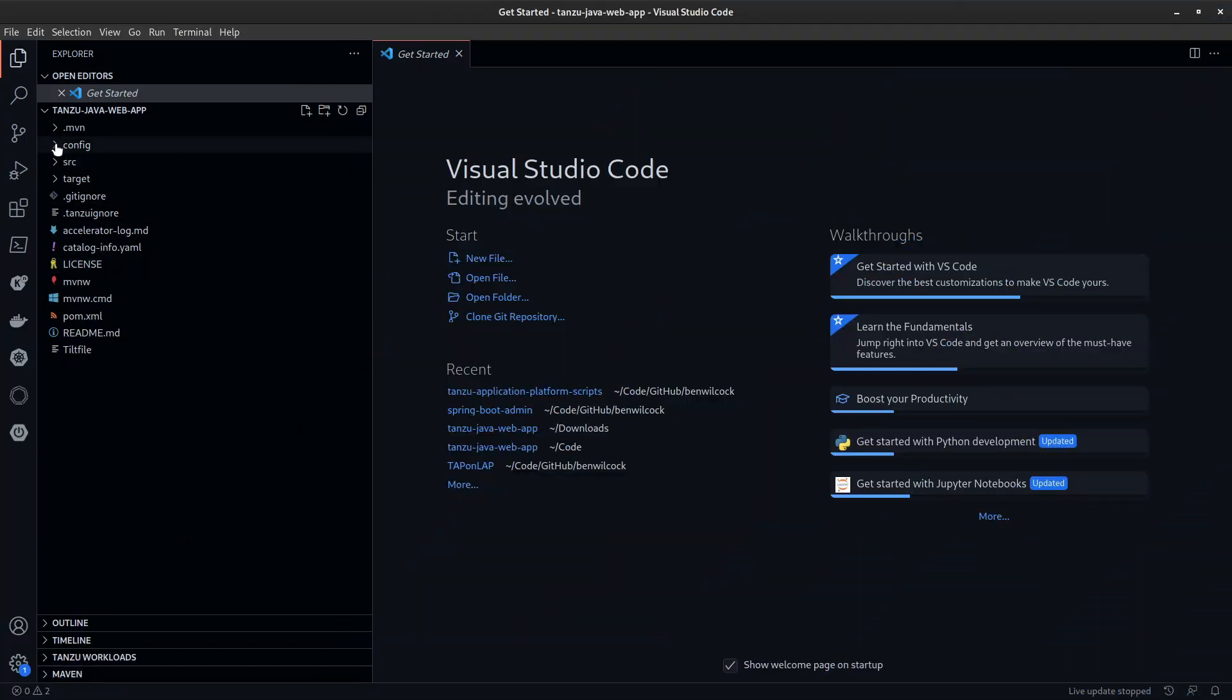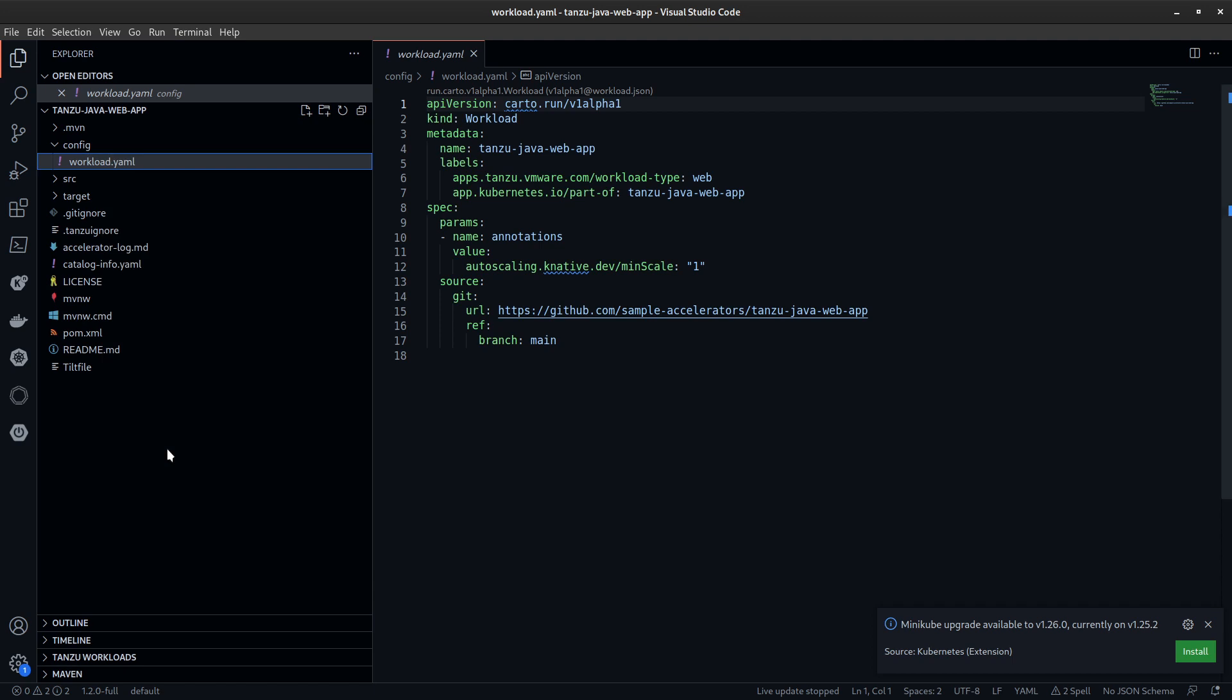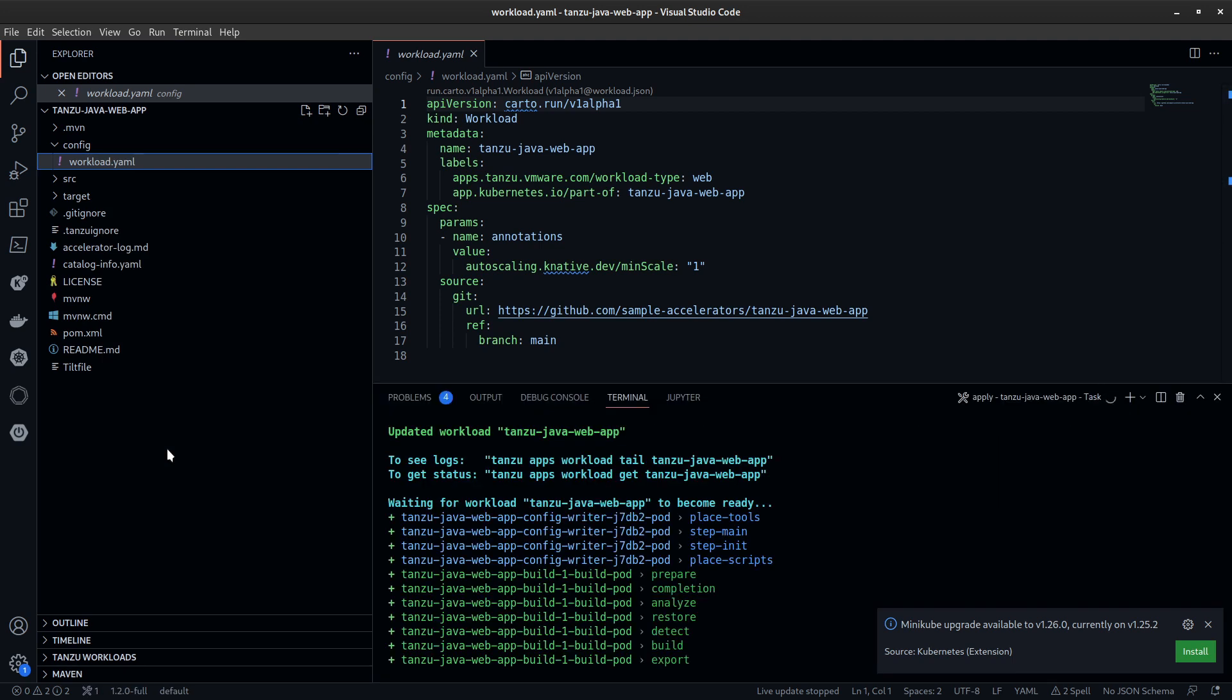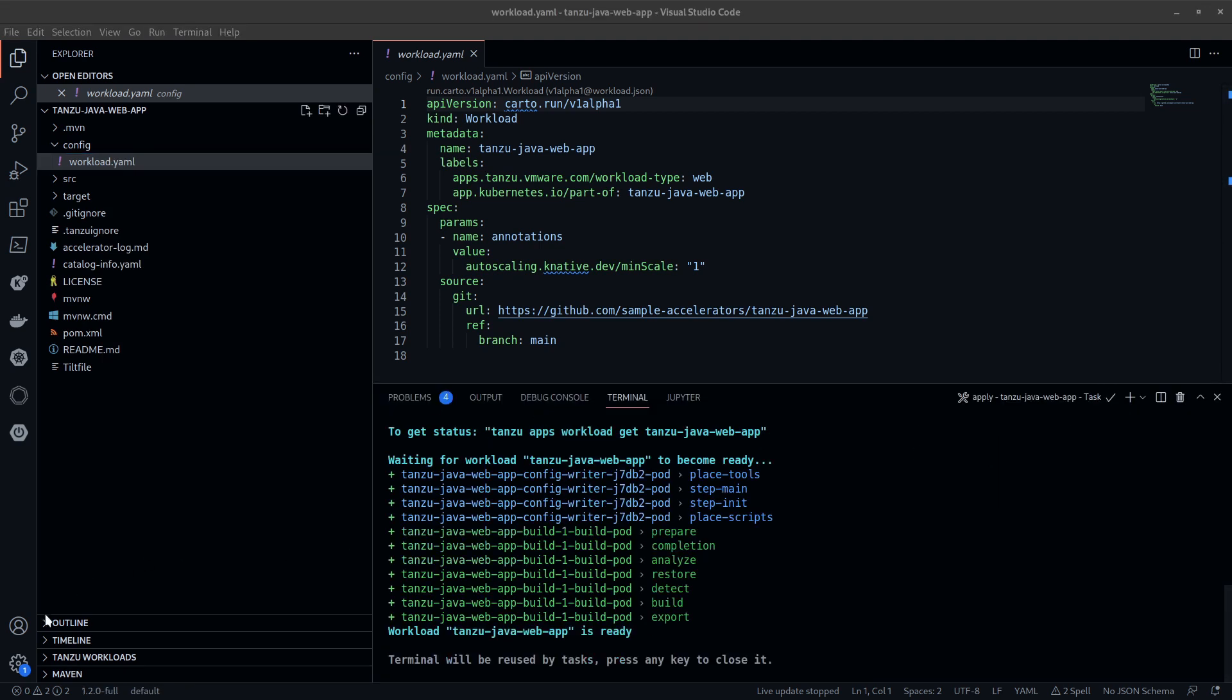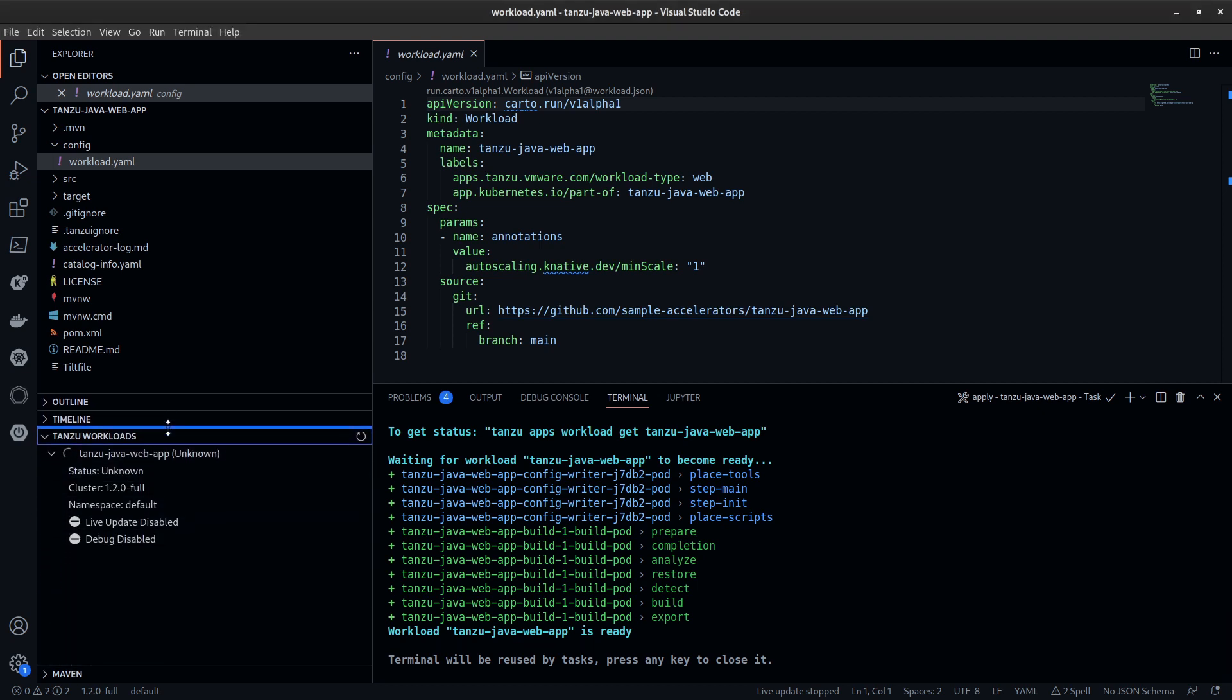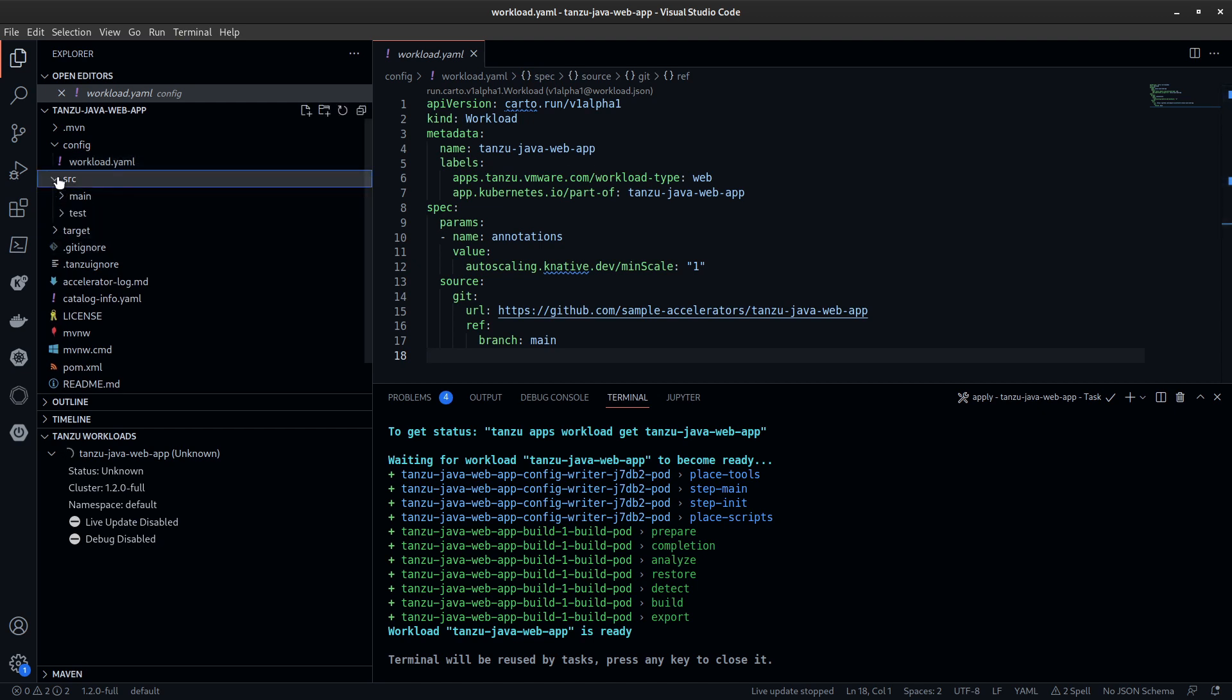Also new in Tanzu Application Platform 1.2 is the ability to take that brand new project and straightaway put it onto the platform. The platform will build a container image and run that container on Kubernetes just from a single click inside the IDE.